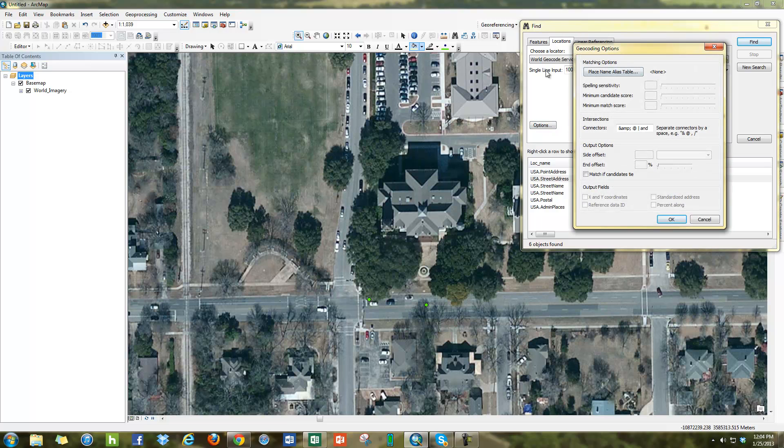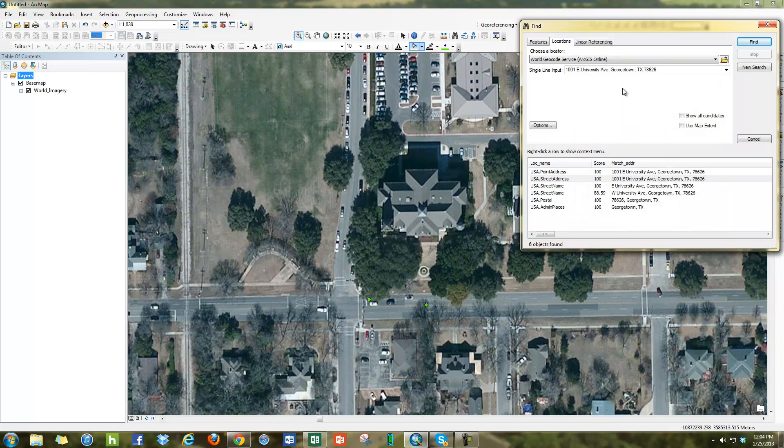You have here also options to change the sensitivities and so forth. But normally, the default, just type in an address the way you normally type it will find it.